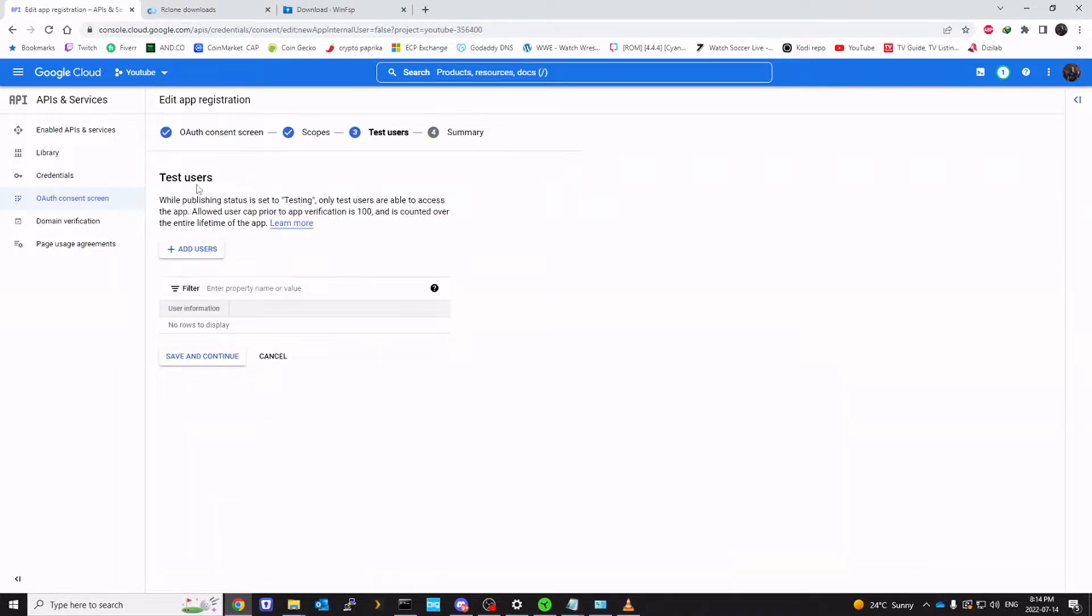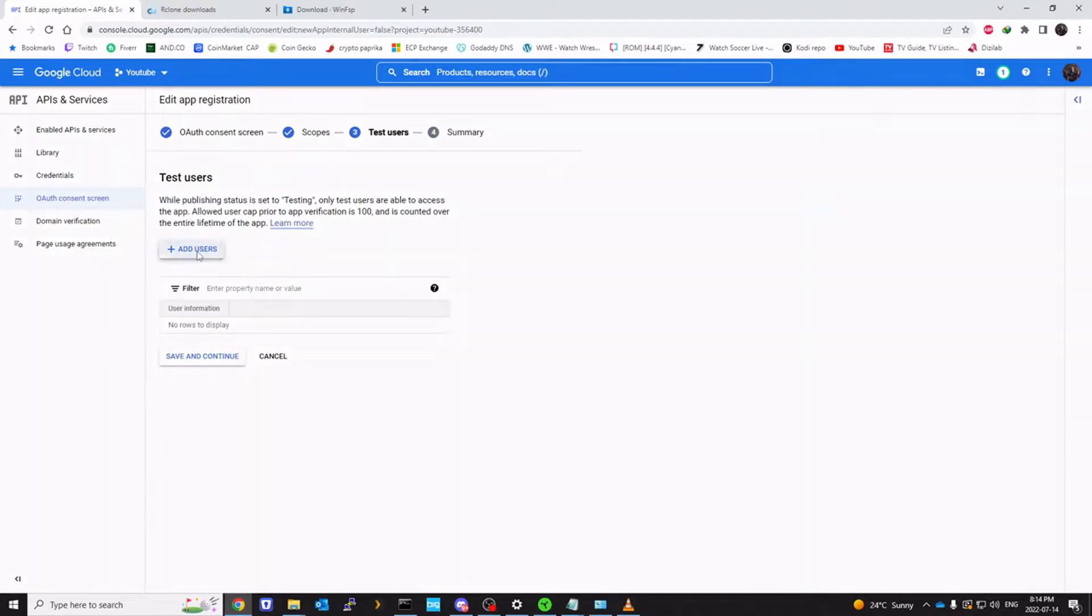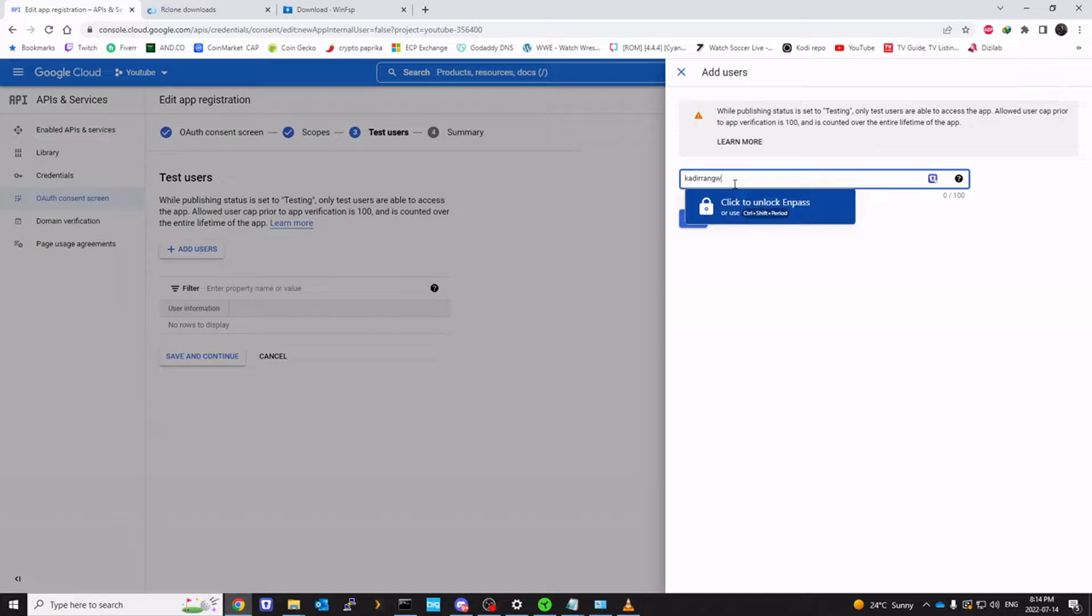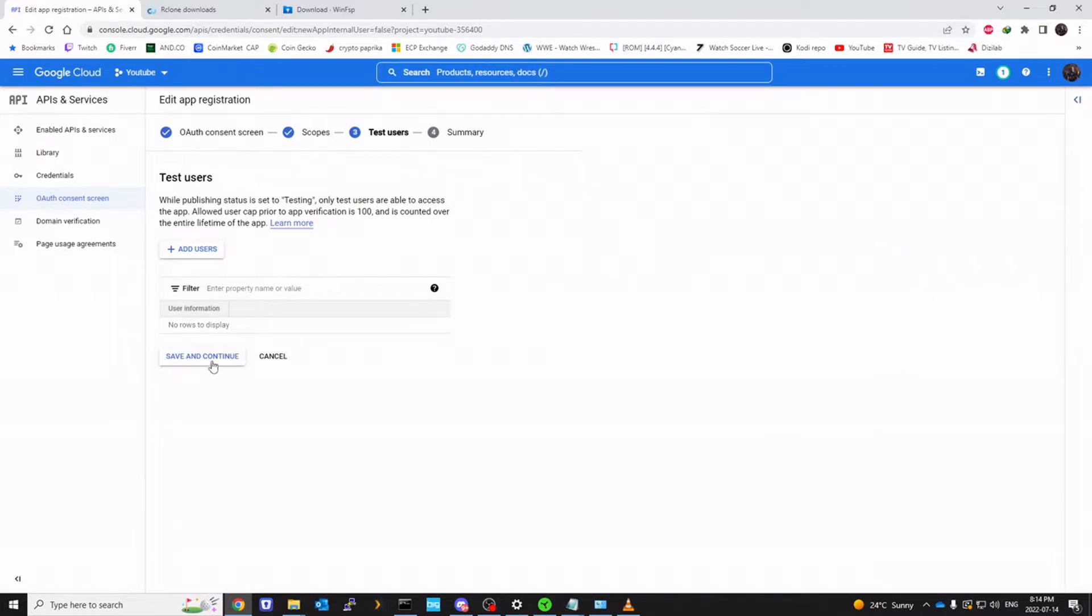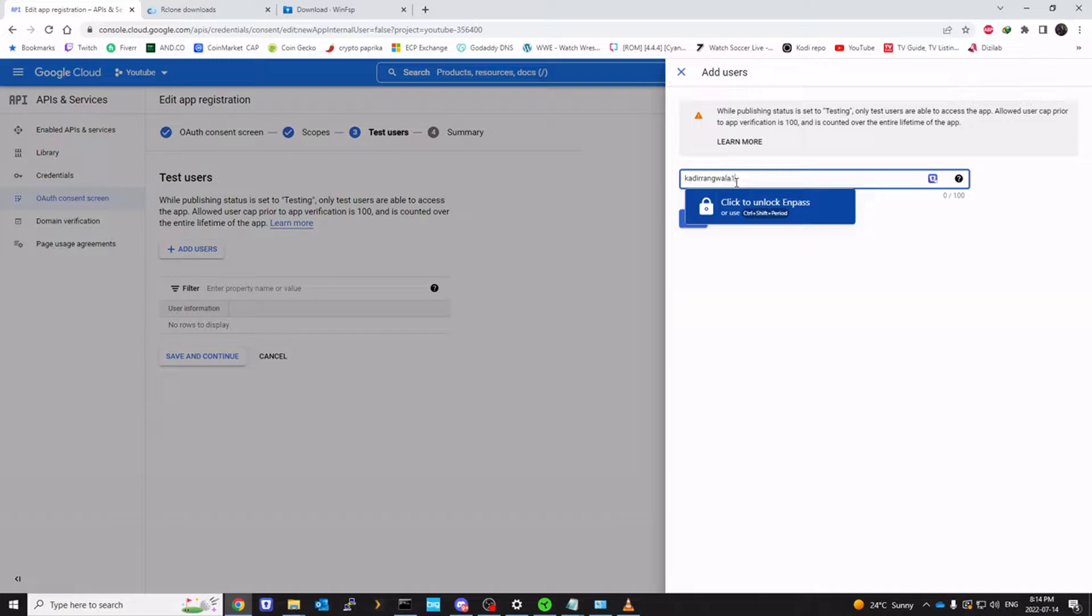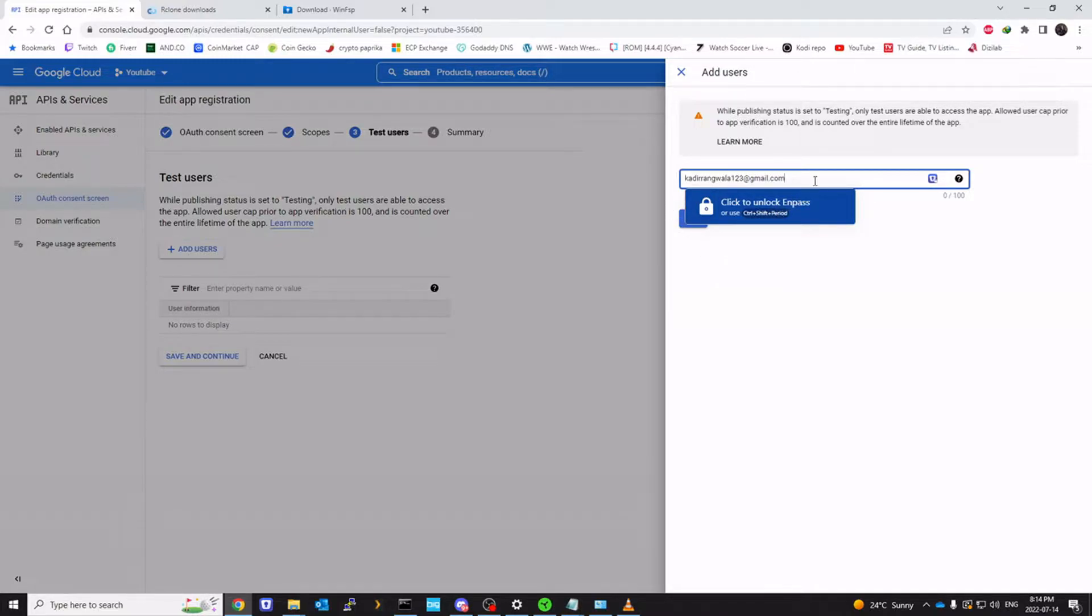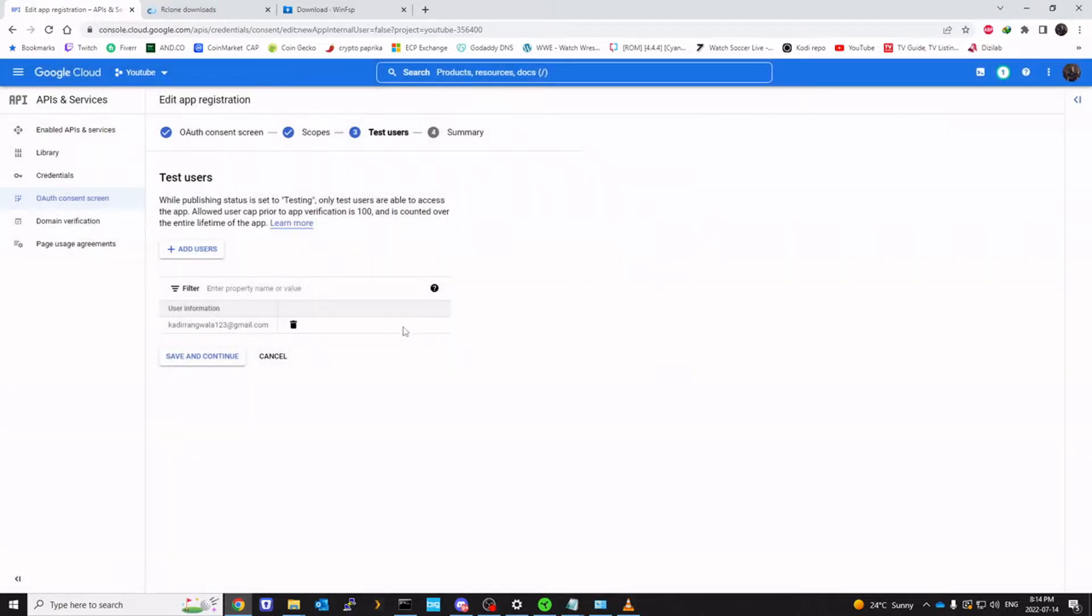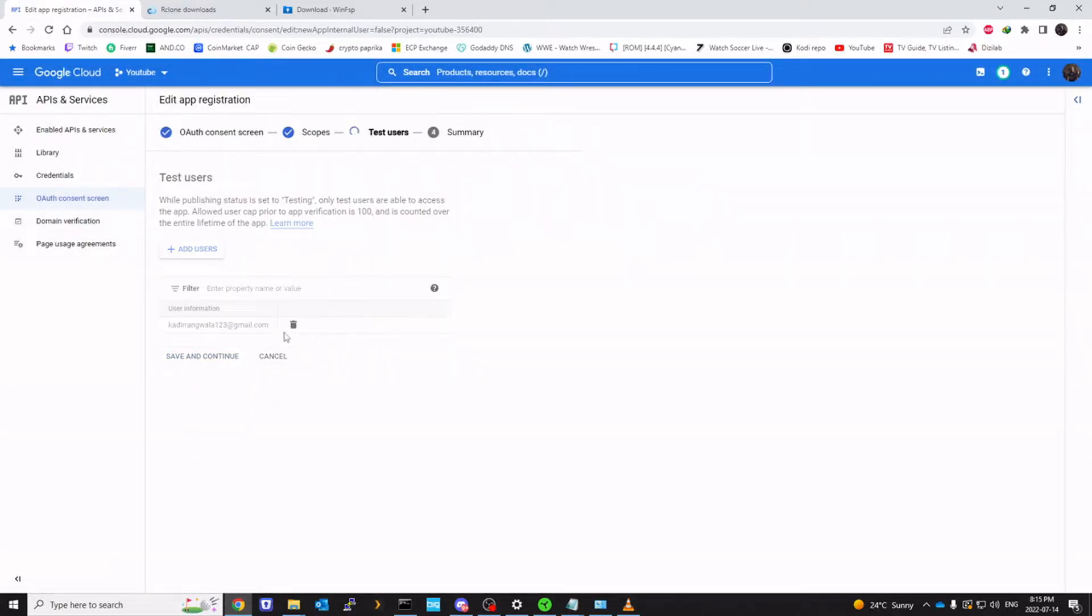And test user, we have to add our email address here as well. 123email.com. I don't think that gets saved. So add. Save and continue.